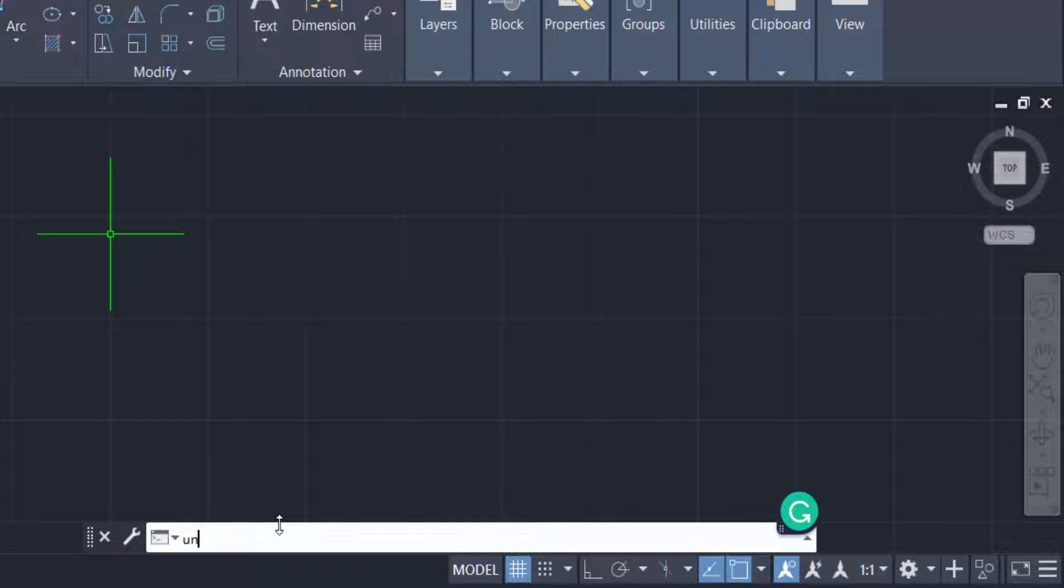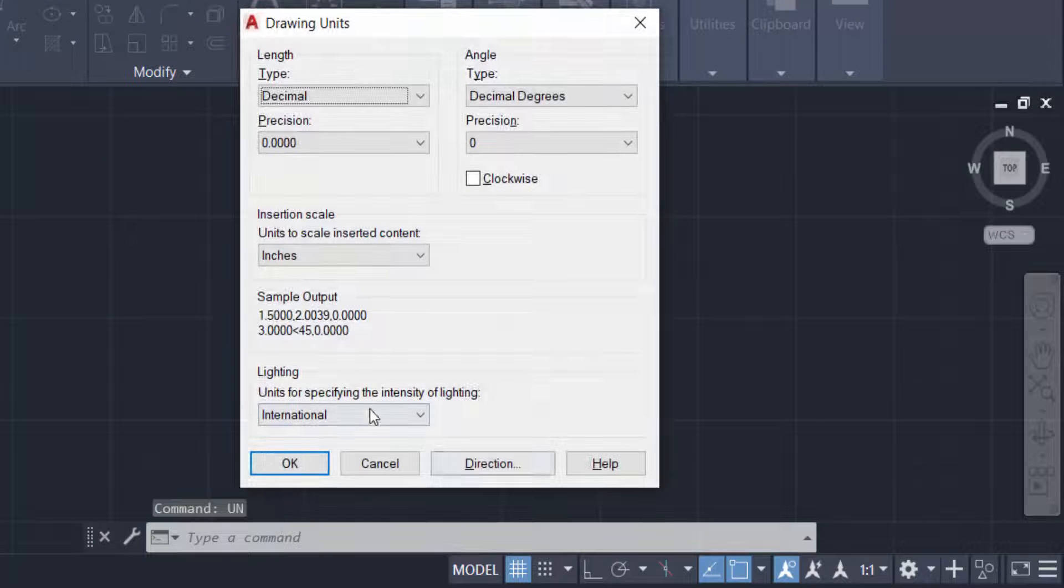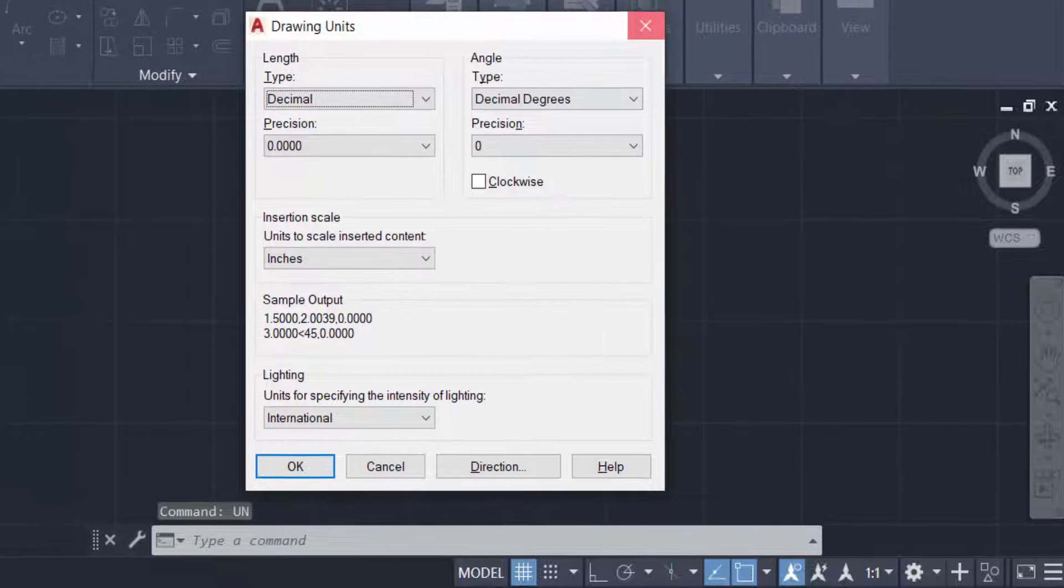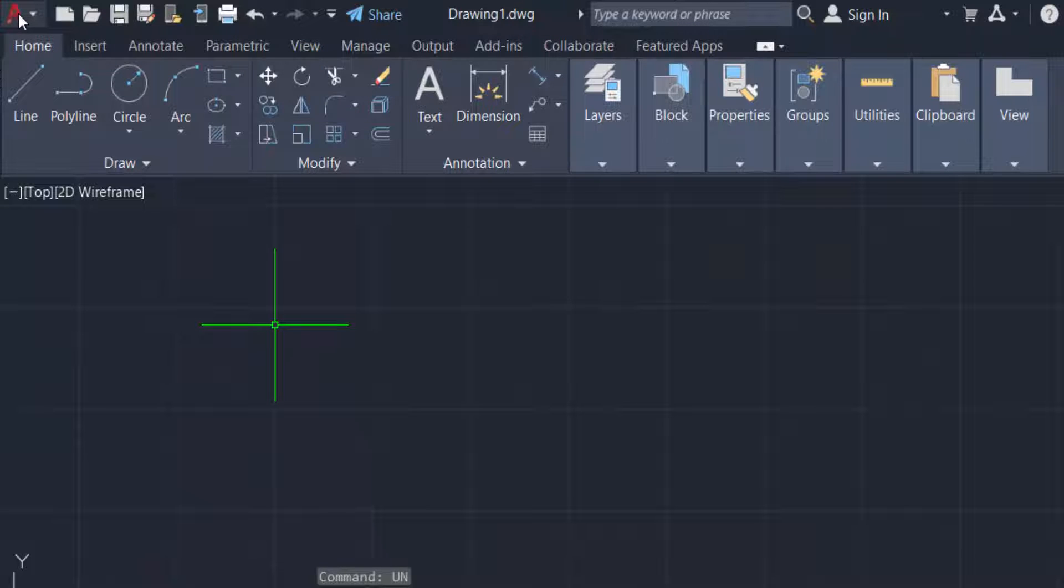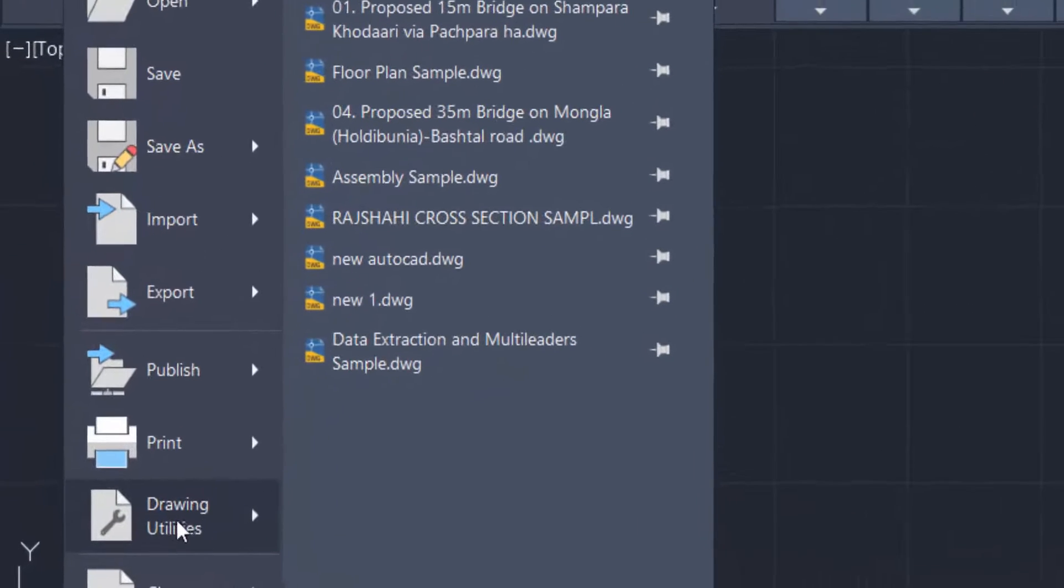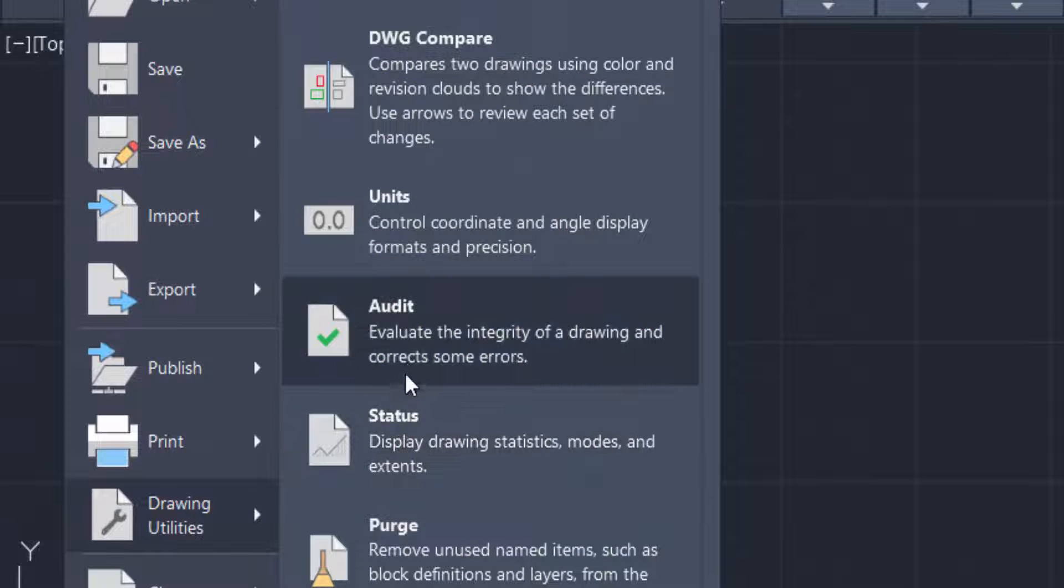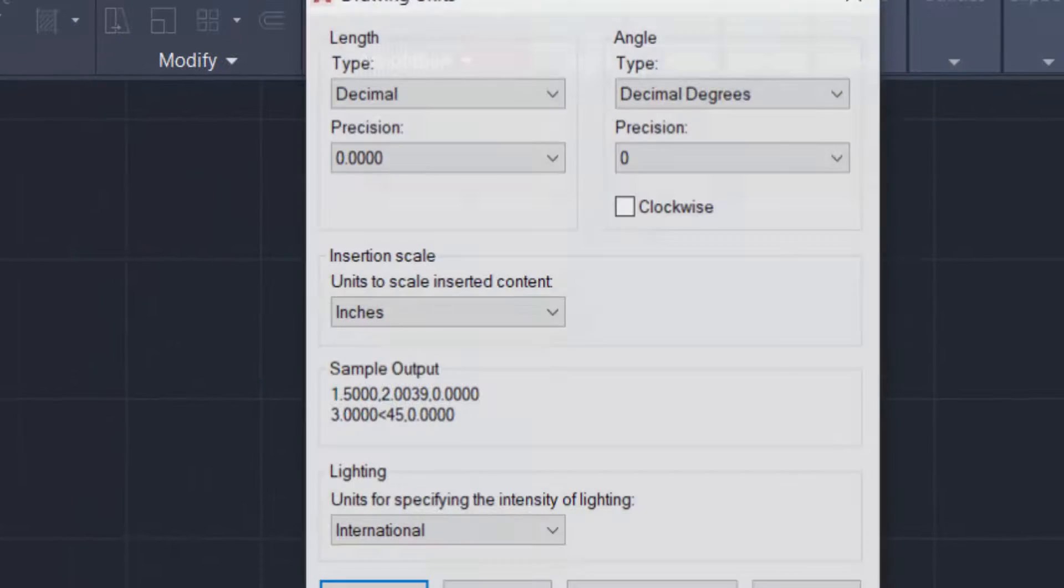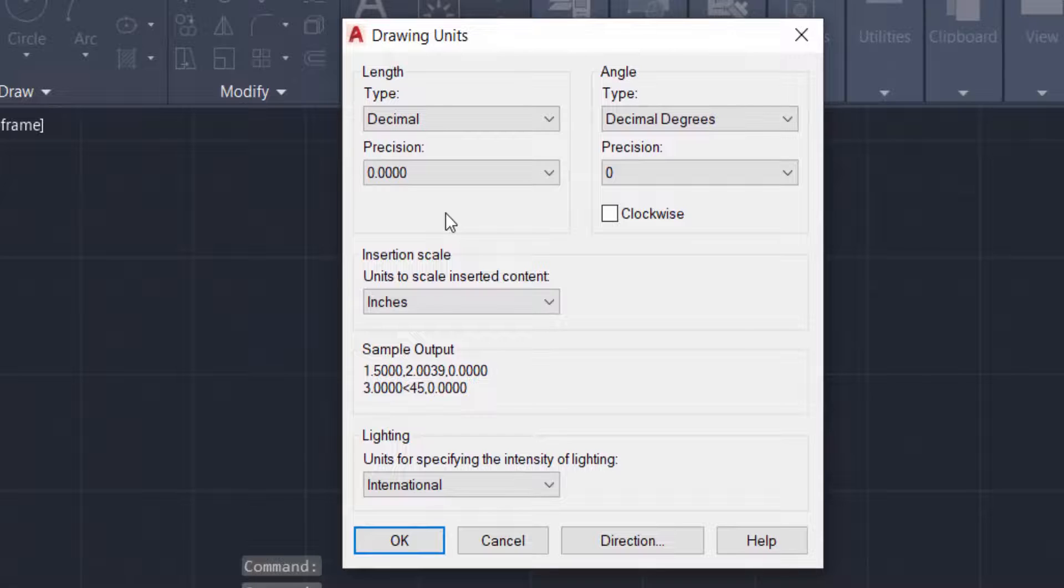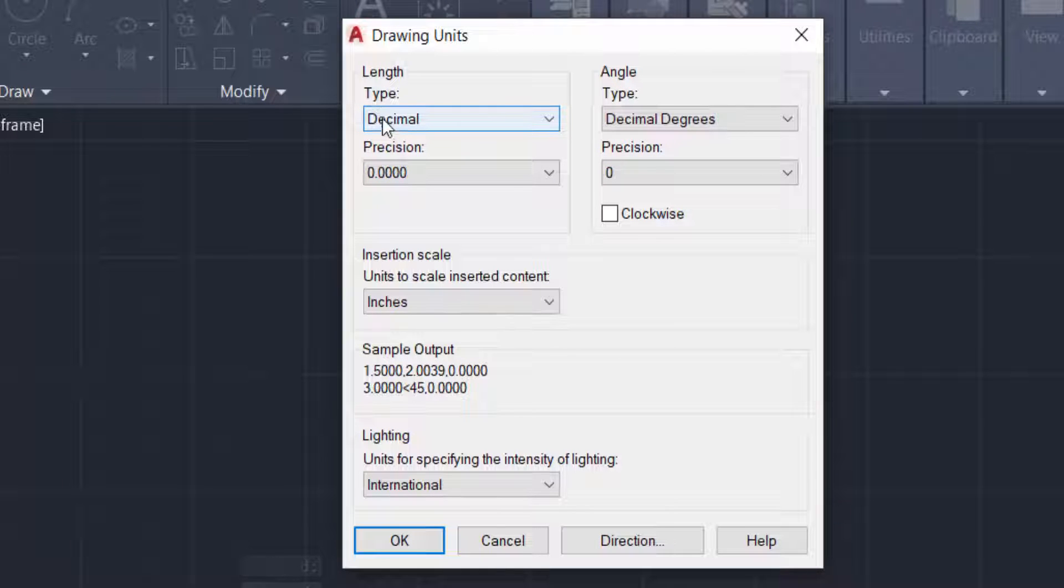You can find these units in the symbol A. Click here and then go to drawing utilities and click. Then you can find units. Now I change the units, just go to the type of units.